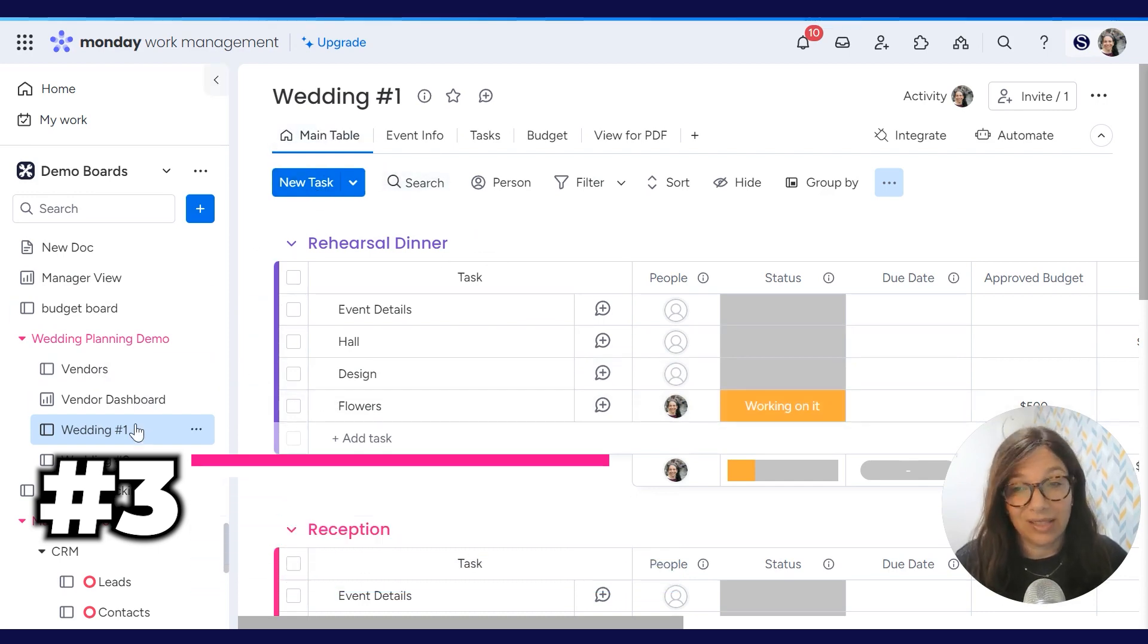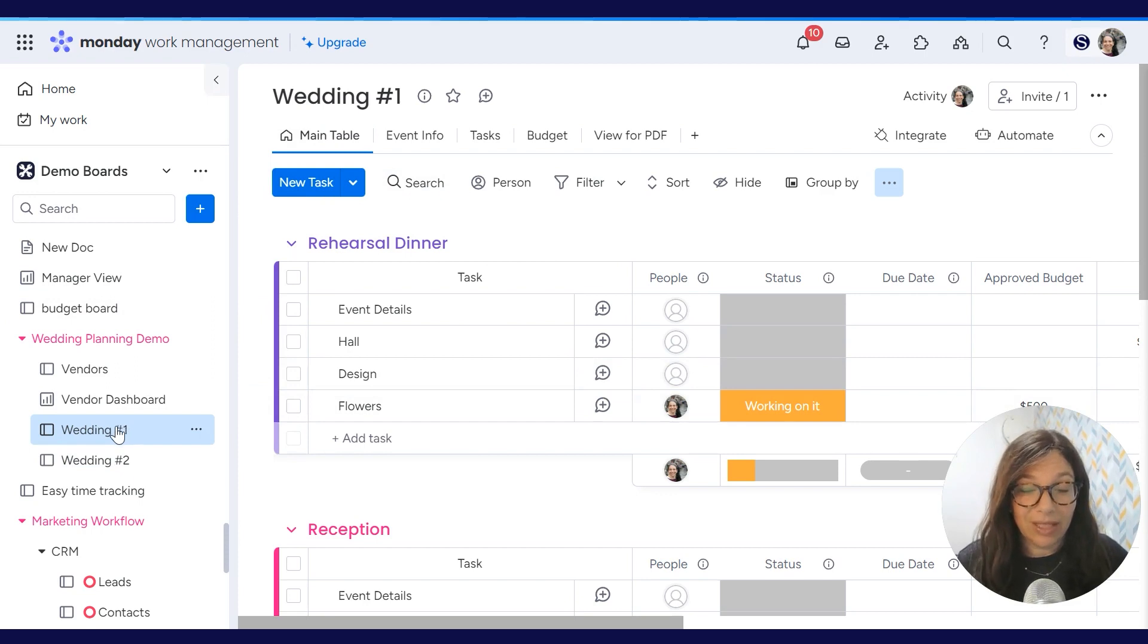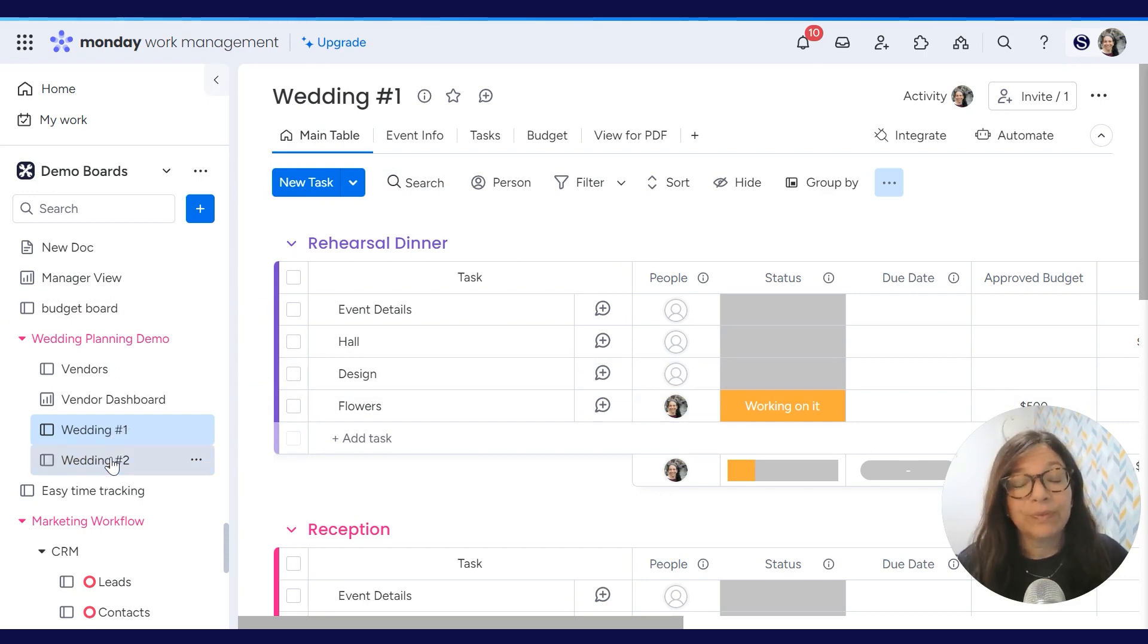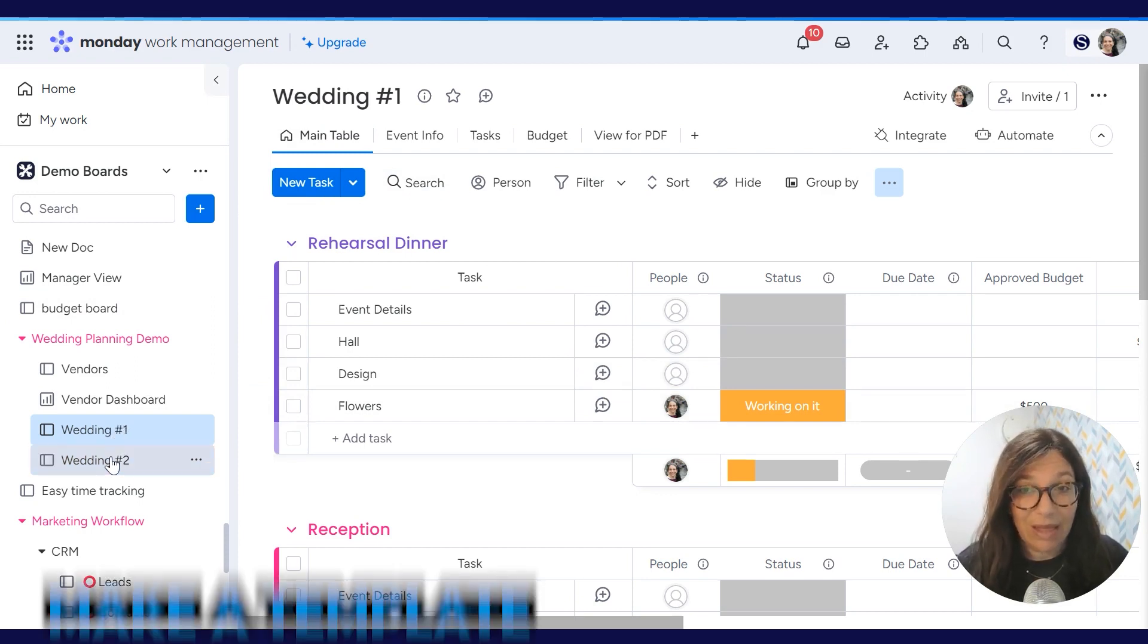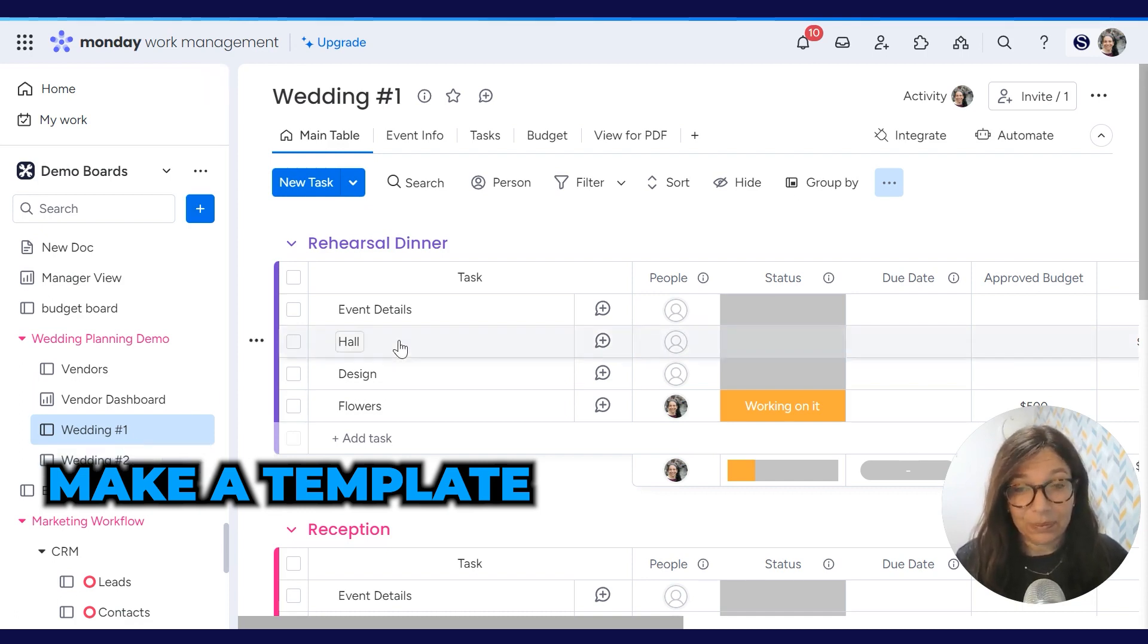So because of that, we decided to separate it into different boards. You would see they have wedding one and wedding two. If you work in this method, you should make sure you make a template so that you have it for every single event.